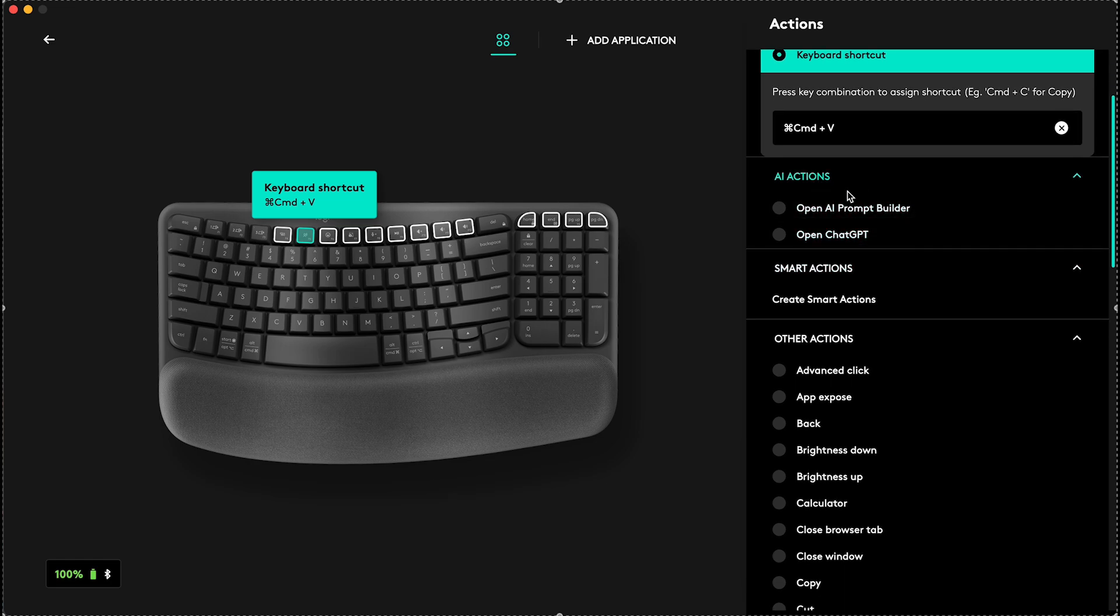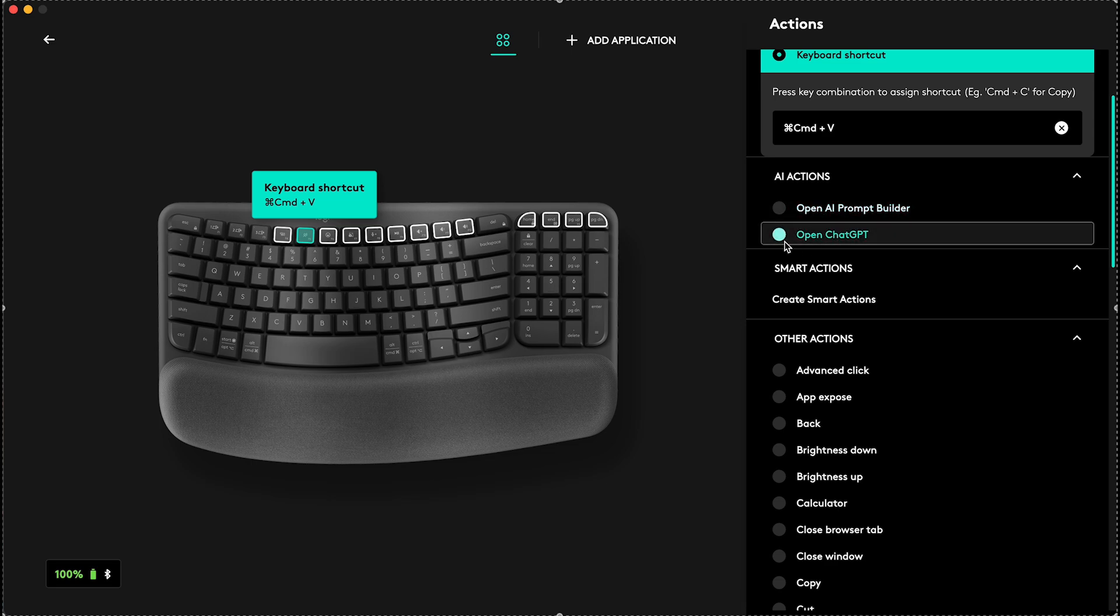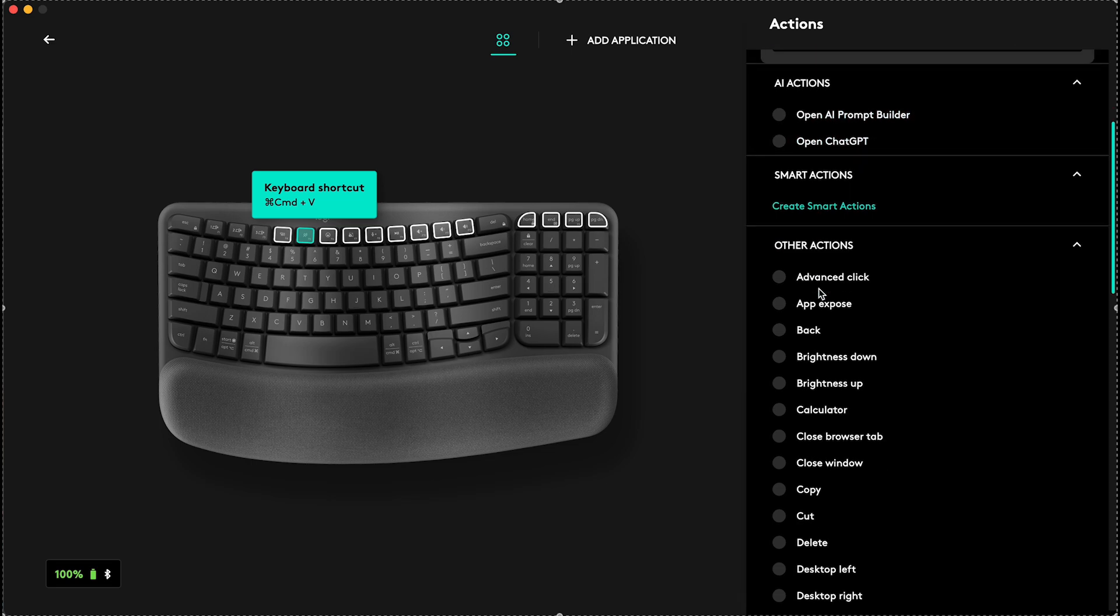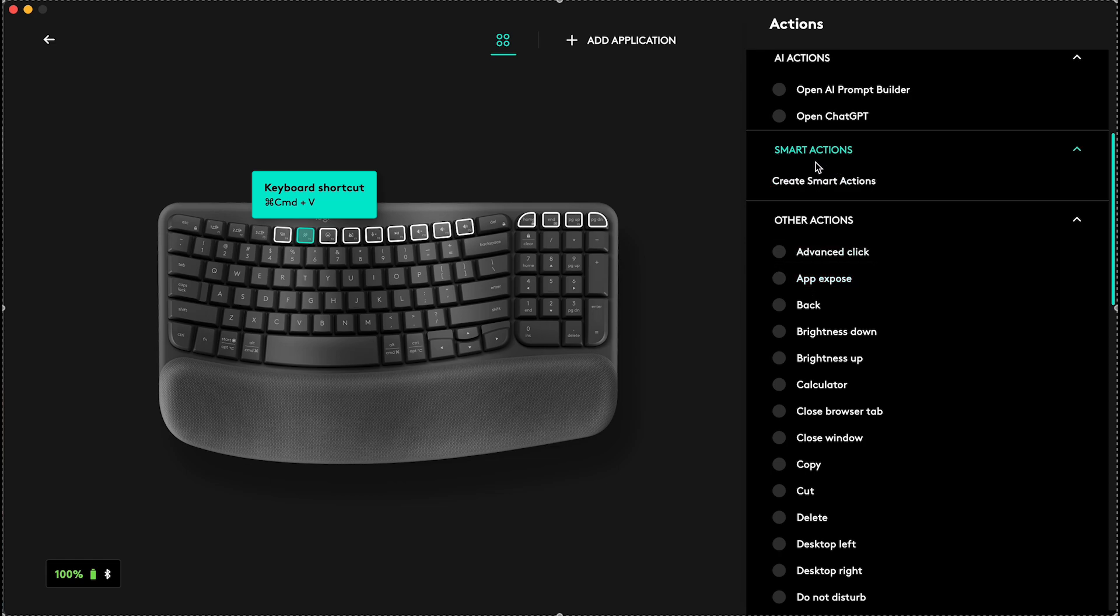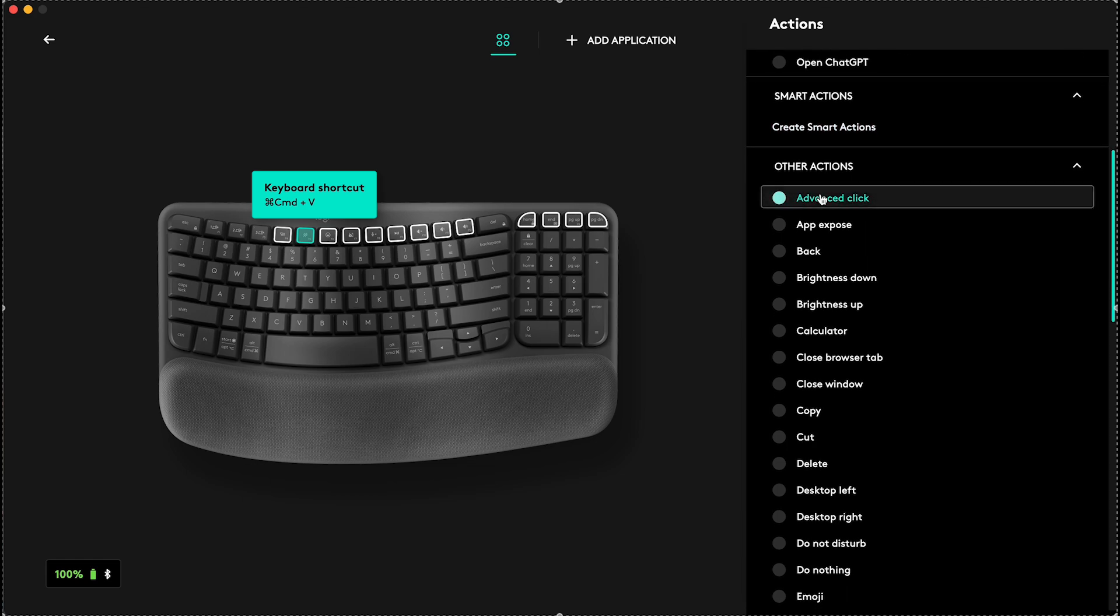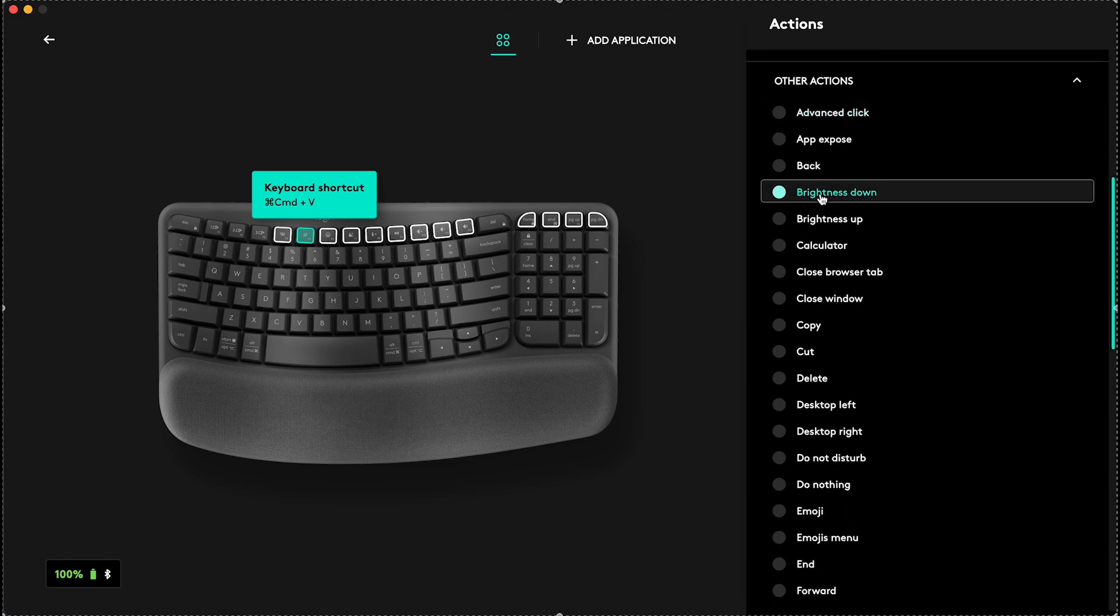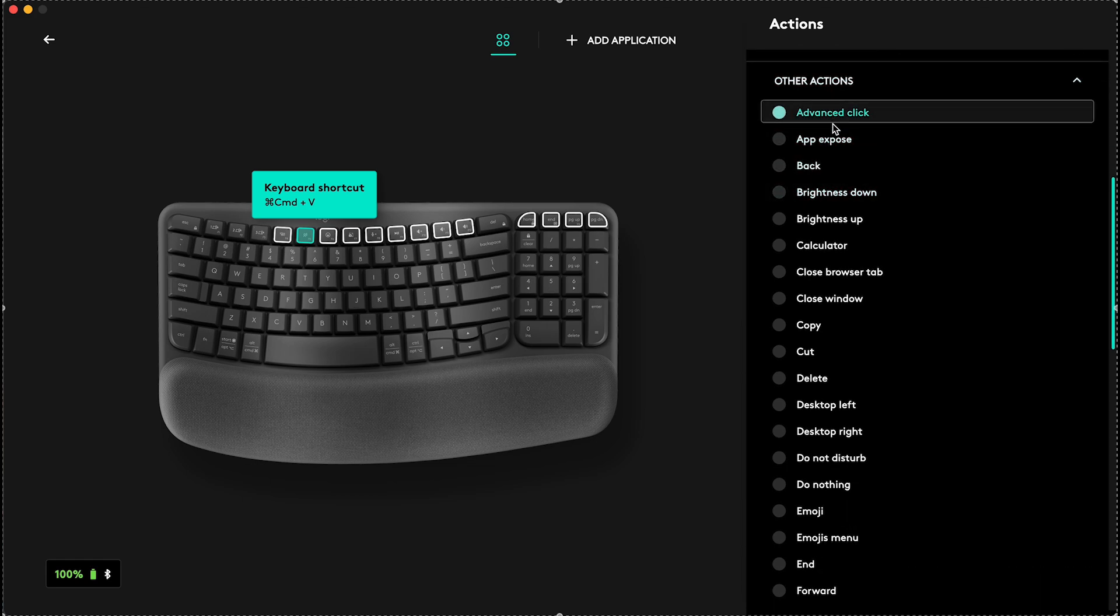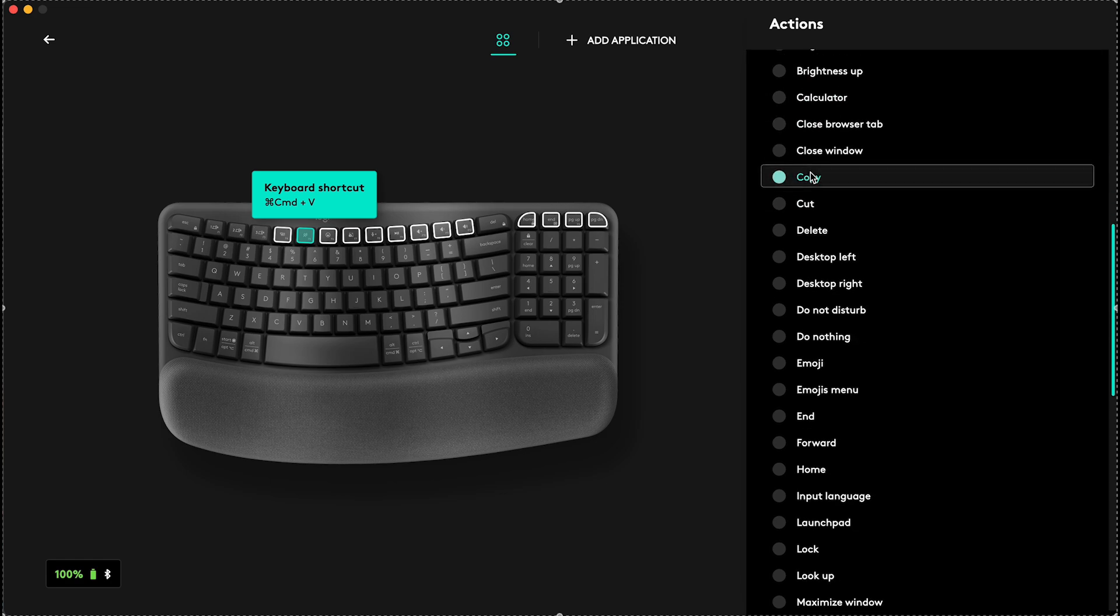You can also do AI actions, for example, Open AI Prompt Builder or Open ChatGPT. Also you can set it to a Smart Action, but you need to be logged into the app in order to set up Smart Action, but I'm gonna show you that in a moment.